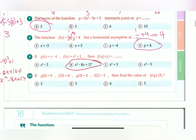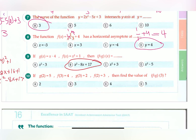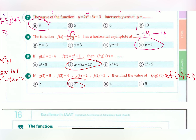The final question: if g(2) equals 5, f(3) equals 4, f(3) equals 2, and f(2) equals 3, find the value of f(g(3)). This is really simple — we first find g(3), then plug it into f. g(3) equals 2, so it's simply f(2), which equals 3. Our answer is B.